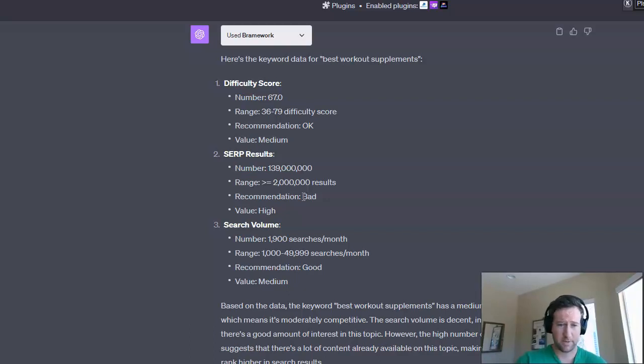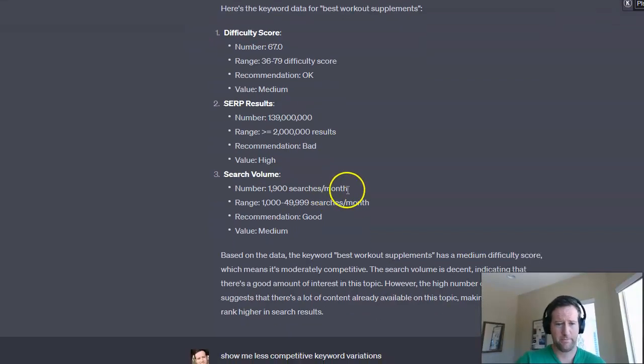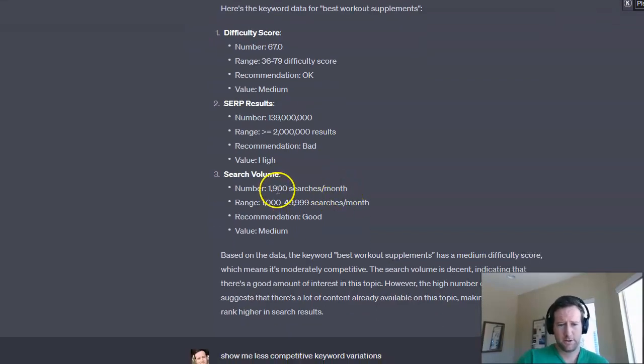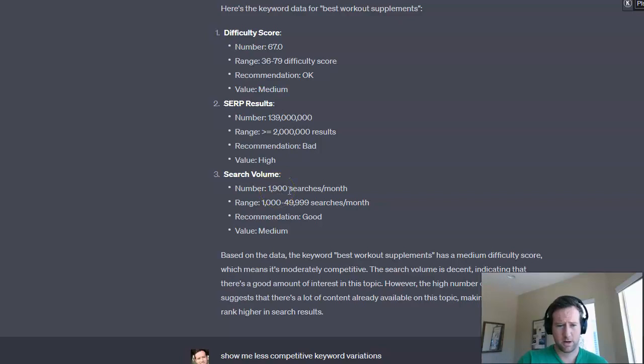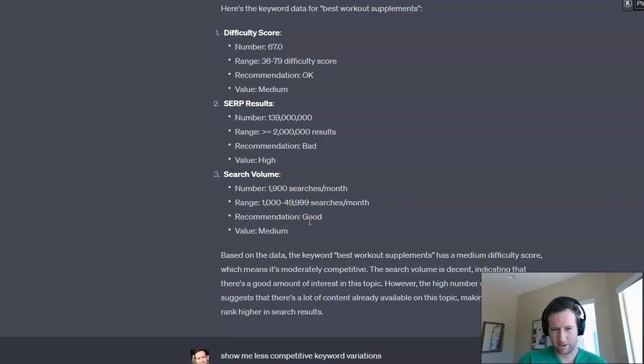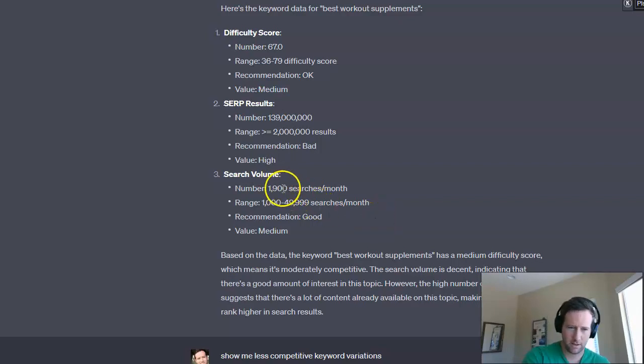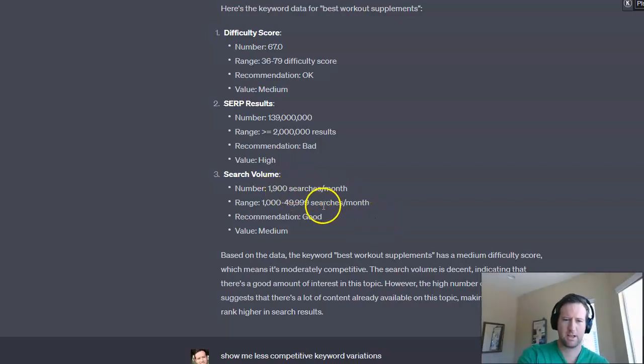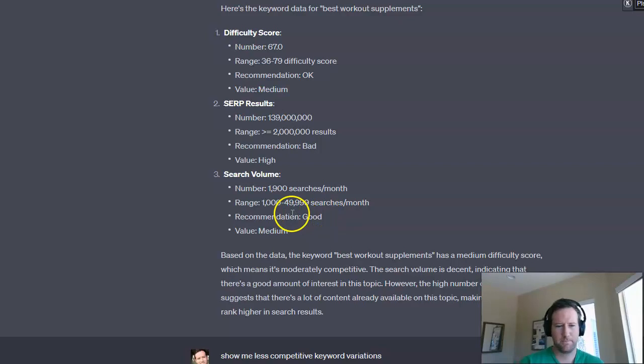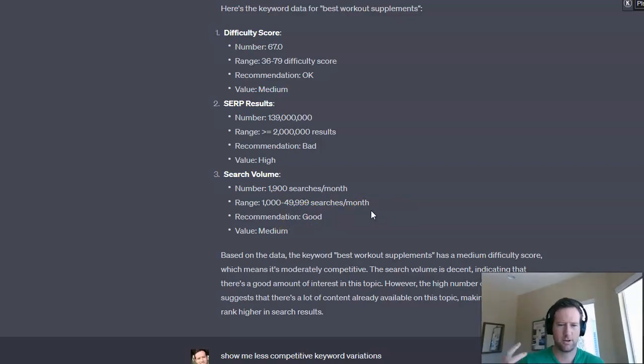You're going to need a lot of backlinks and it's going to take a long time and a lot of money to potentially rank for it. It also shows you the search volume here and I'm not entirely sure what this means. I know that these are the monthly searches, but then it gives a range. So I think what it's doing,